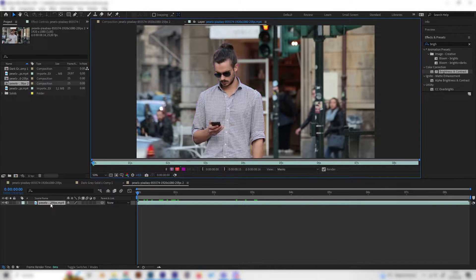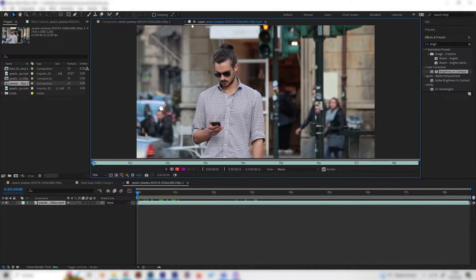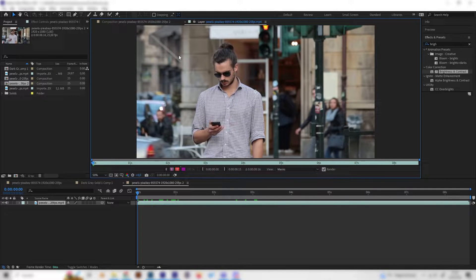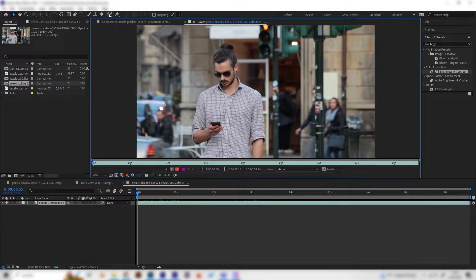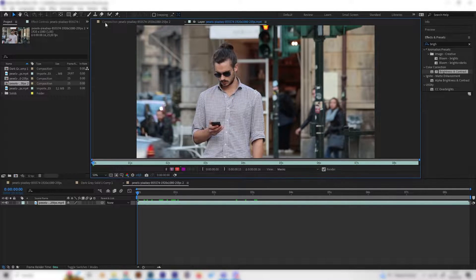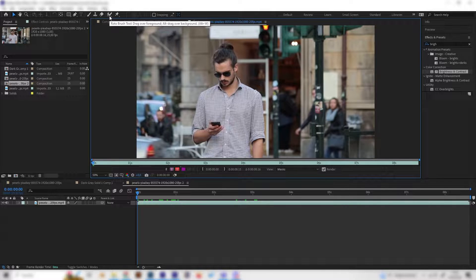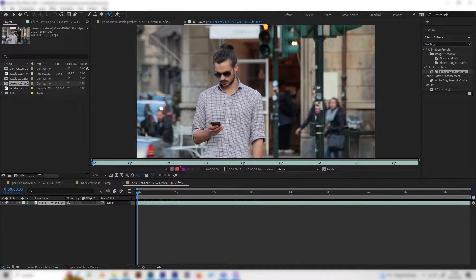Make sure to double click the footage so you get into this layer tab, not the composition but the layer tab. Now you can select this tool on the left corner, the roto brush tool.